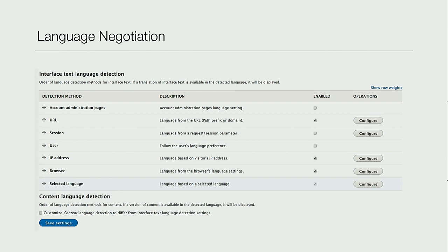We needed to know which English. So the IP address detection was handled by the IP language negotiation module - an add-on that we used, and one that we ported to Drupal 8.